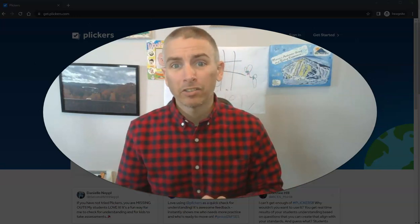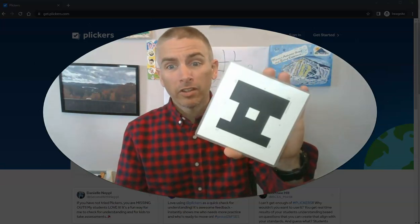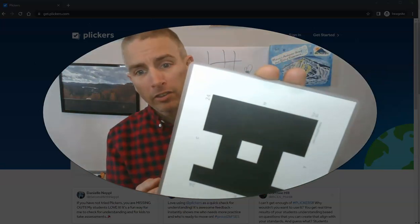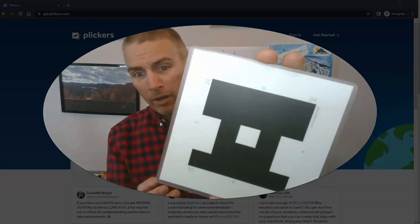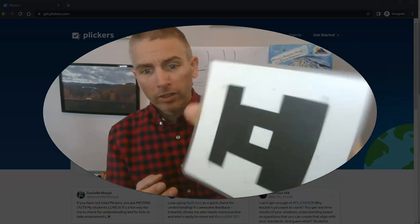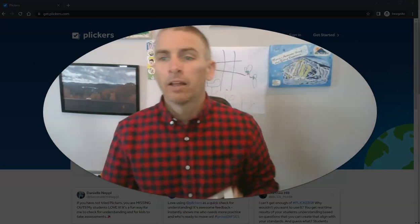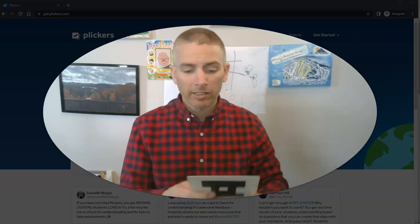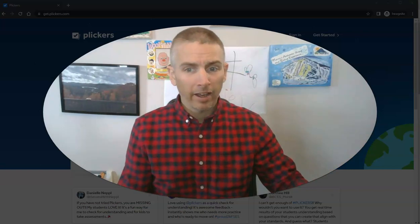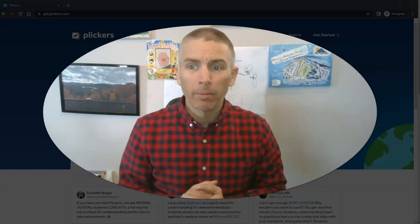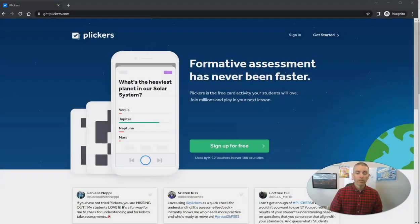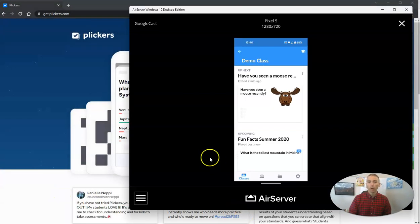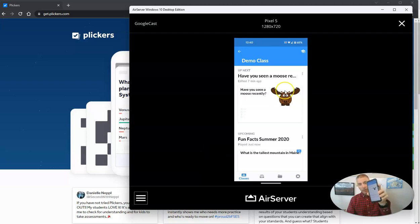At its most simple, clickers is a system in which your students have printed QR codes. If you look closely, you'll notice there's a number on the QR code and each side of it has a letter. Your students will have the QR codes. You can print these out on cardstock, or you can use laminated ones like the ones I have here. You can print them for free from clickers.com. The other piece you need is the app installed on your mobile device of choice, whether that's an iPad or an Android device like mine.